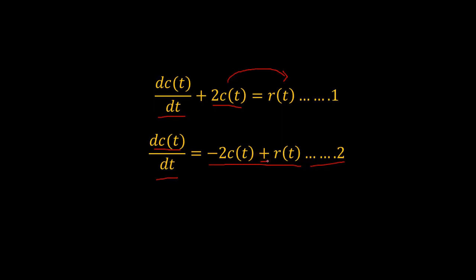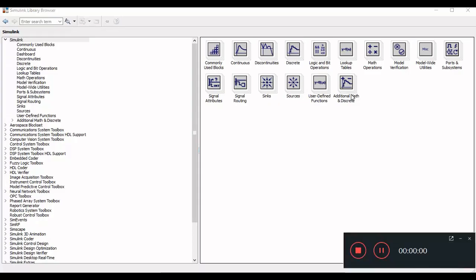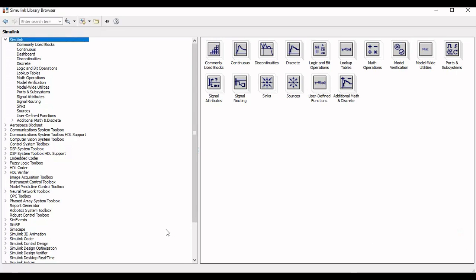For implementation in Simulink we will use a summer for addition and a multiplier for the negative gain. We will move to the Simulink library browser and add all the required components: a summer, a gain, and a step input for the step response.